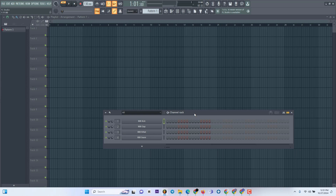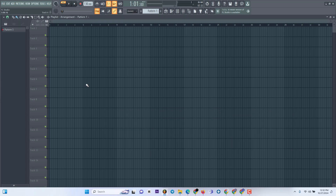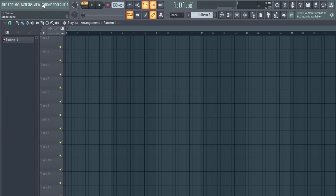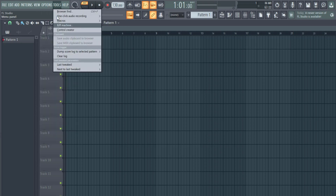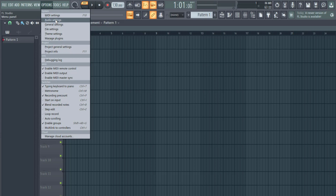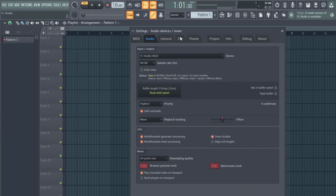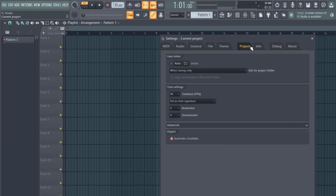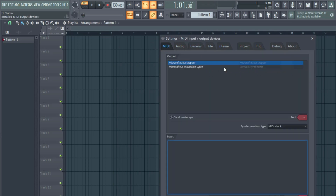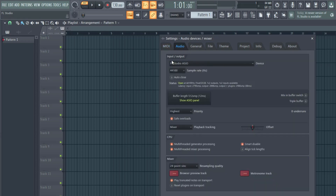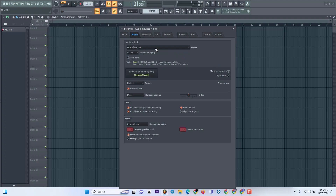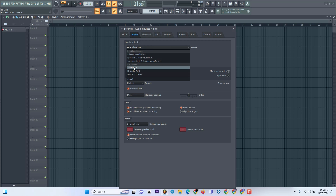If Solution 1 doesn't work, here's the second step for the FL Studio ASIO no-sound fix. Open FL Studio and look at the top menu — you can see File, Edit, Add, Patterns, View, Options, Tools, Help. Click on Options, then go down to Audio Settings. When you click on Audio Settings you'll see tabs for MIDI, Audio, General, File, and Project Info. Click on Audio, and find the section that says Input/Output — that's where we'll be working.